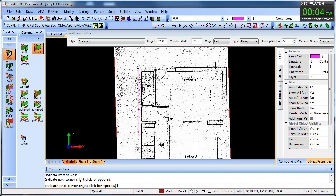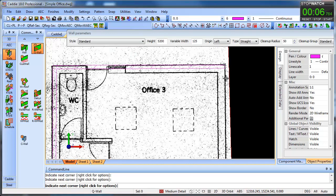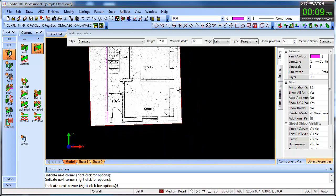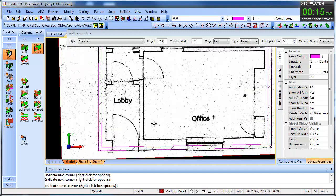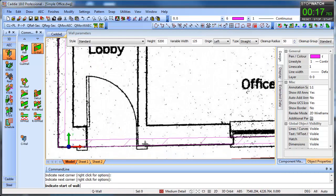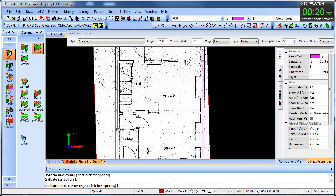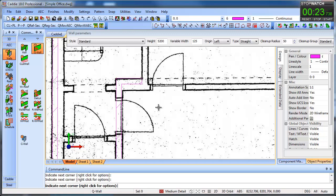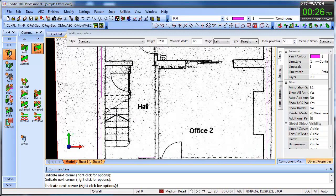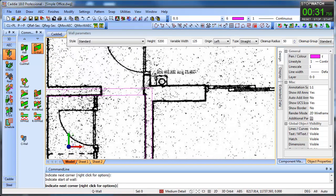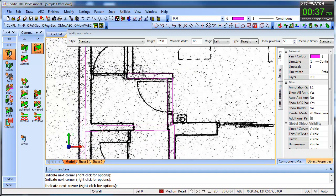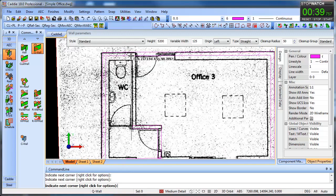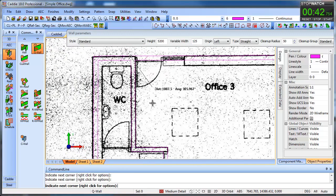We'll zoom in a little bit and just draw around, tracing around the plan. We're not trying to straighten it up too much, but this one seems fairly straight so we'll just drop that in, close that off, and come back. We can literally just start from here, tracing around and drawing over the walls — there's a little bit of a return in there so we can just drop that one across.